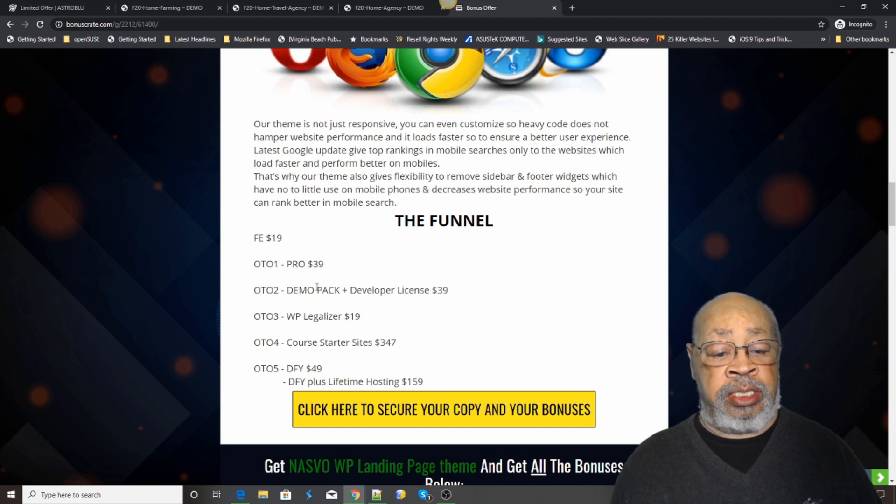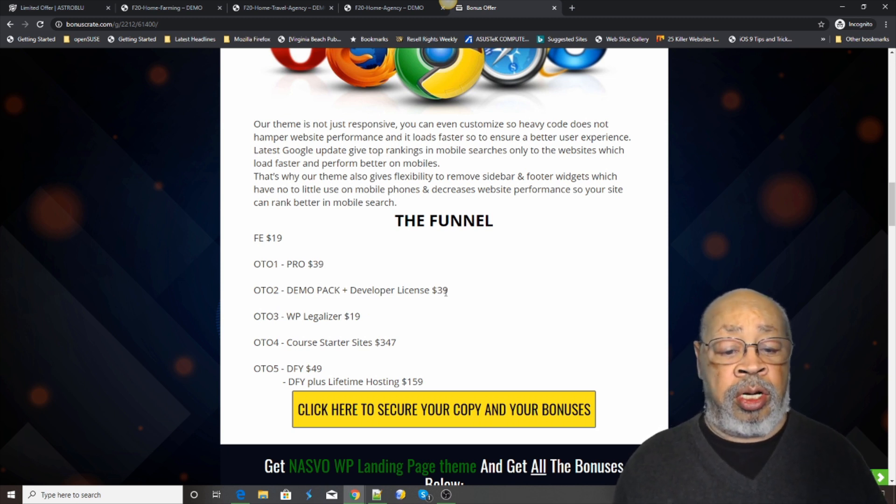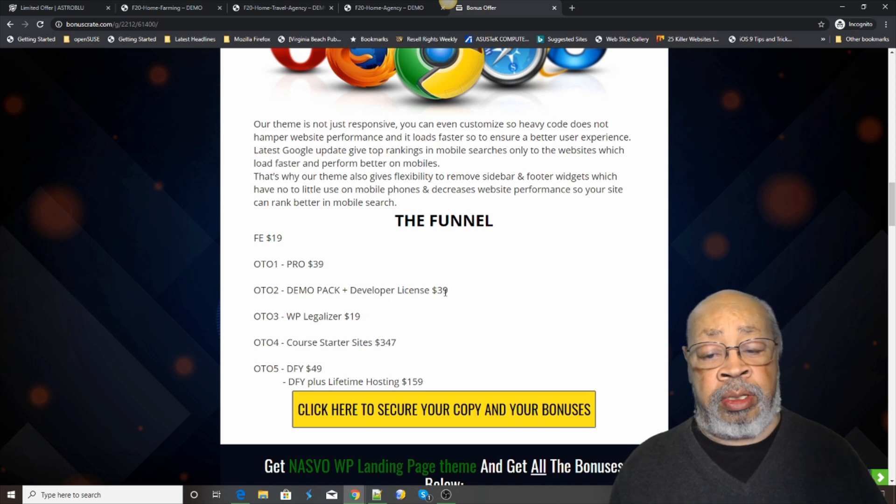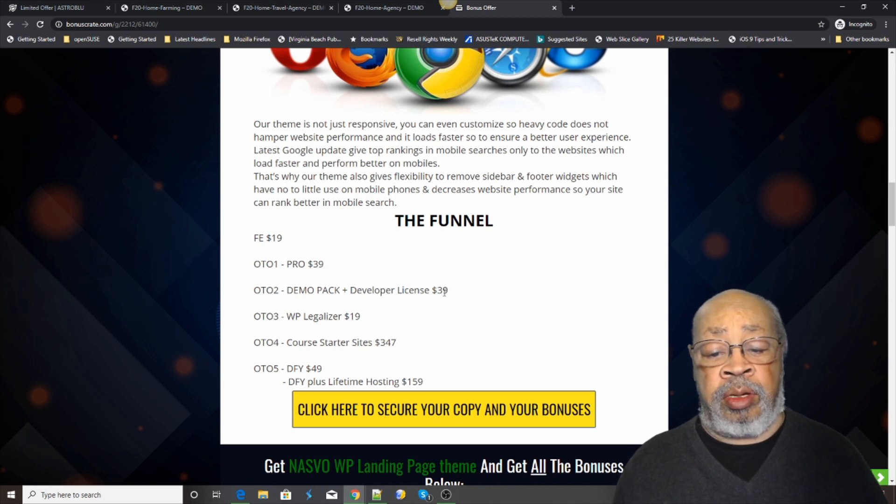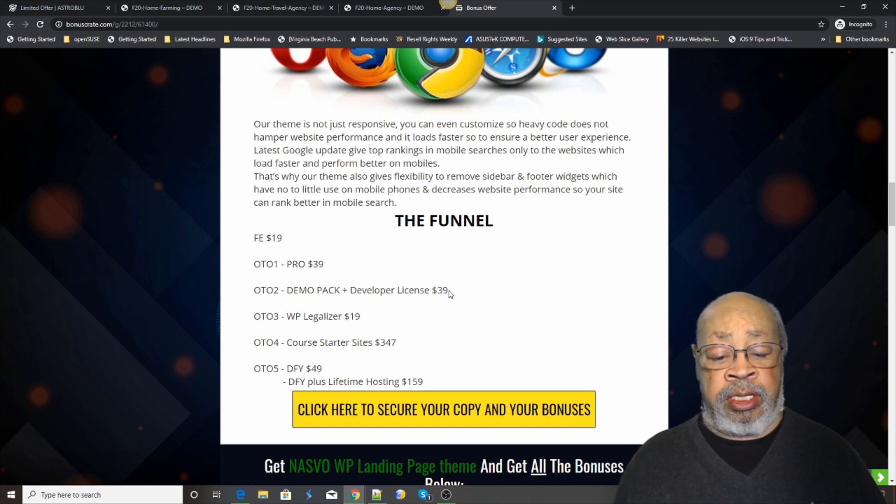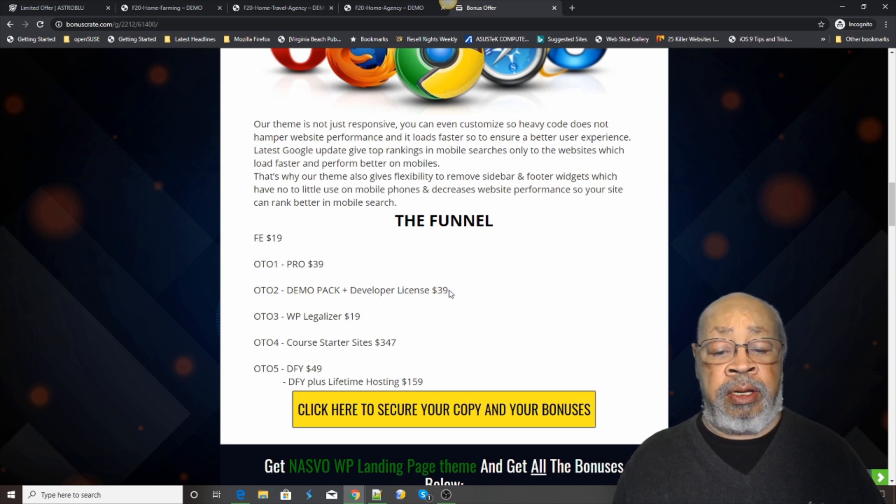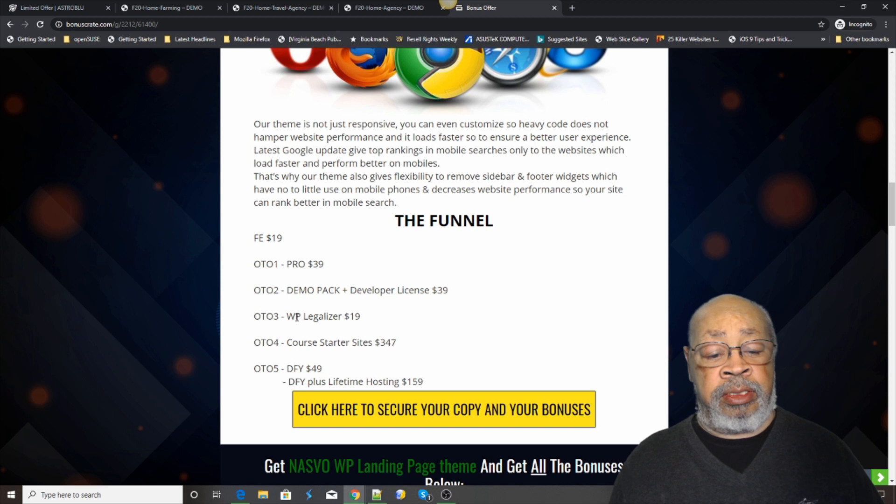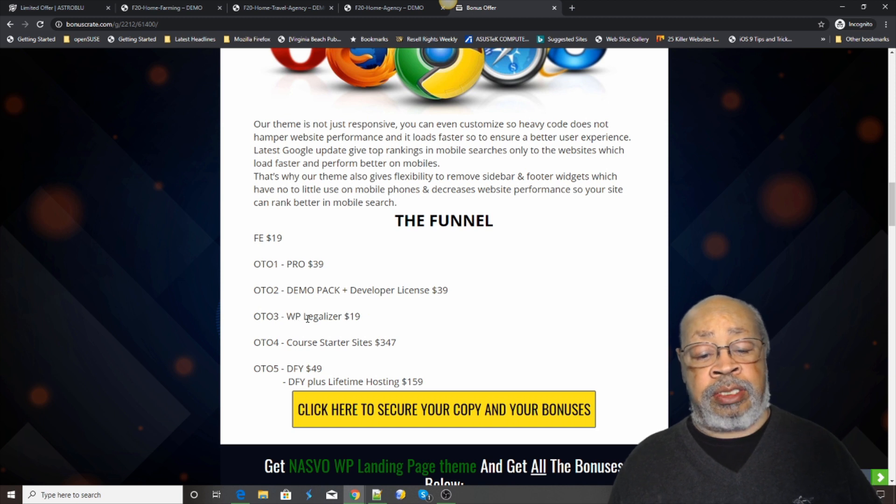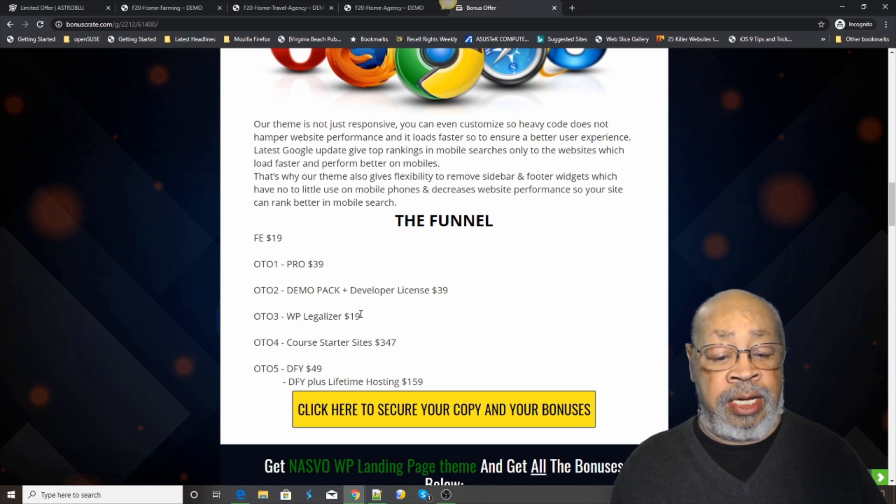There's a demo pack developer license that gives you some of the other products. And that's $39. The WordPress legalizer is $19.